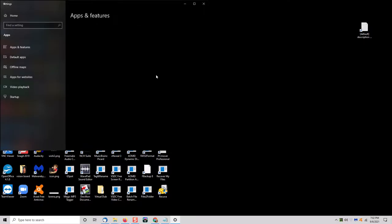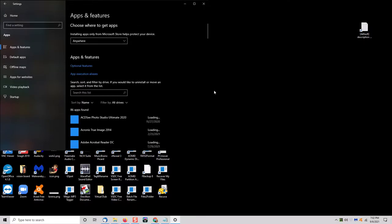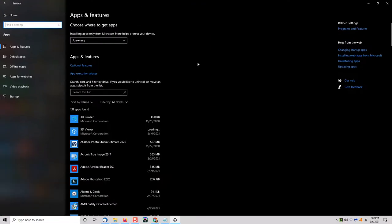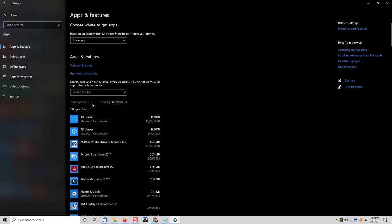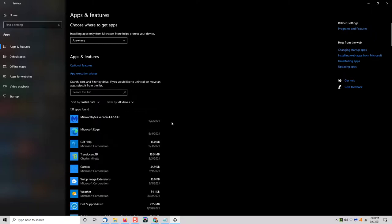In the list of apps you're going to see all the programs that are installed on the computer and what you can do is sort them by age. So if you click here on sort by, choose install date. That puts the newly installed programs at the top of the list. You can scroll all the way down to the very bottom and it will show you the oldest programs that are on the computer.